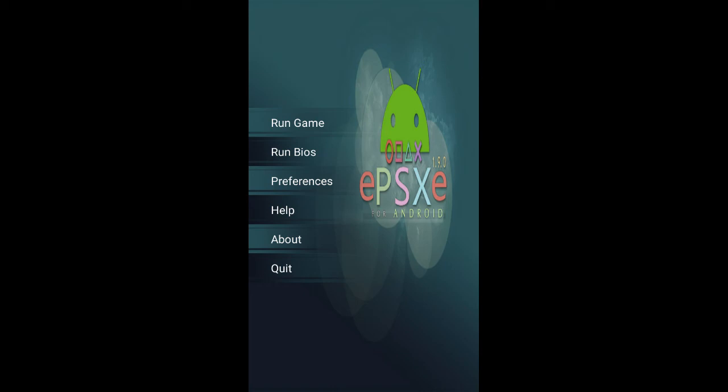Hello guys, now I'm gonna show you some tips and tricks of ePSXe emulator for Android so that you can increase or enhance your experience with the gameplay and make it more faster, smoother, and better.